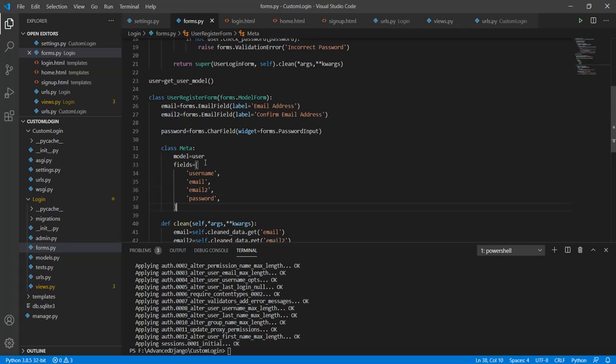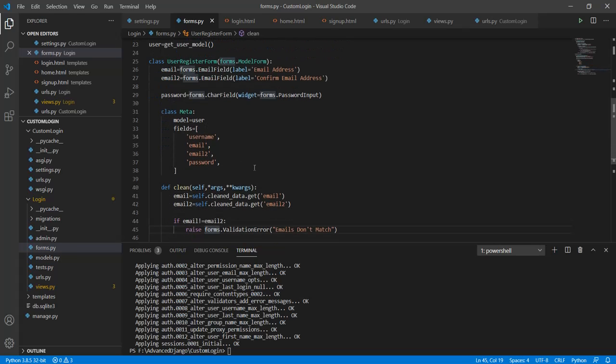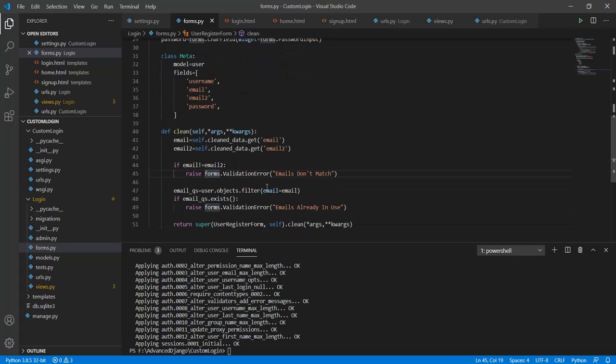Here as well I will create this clean function so that I can give it some functionality when the submit button is pressed.